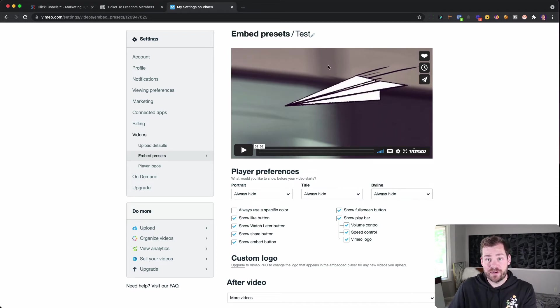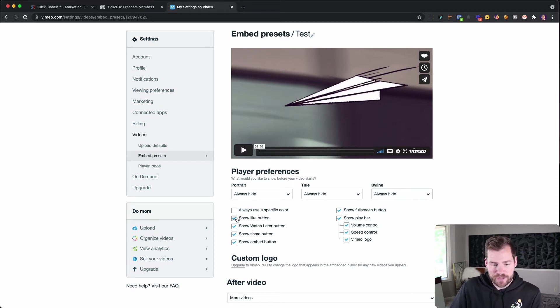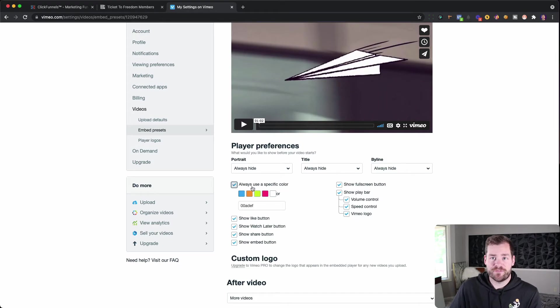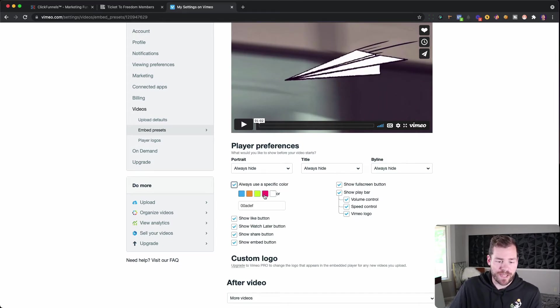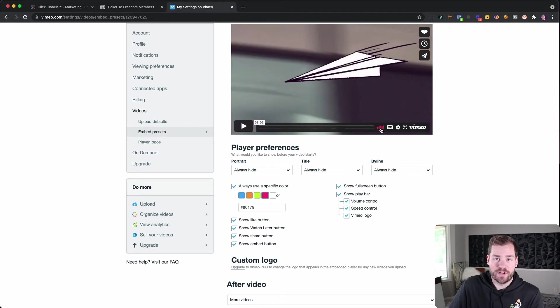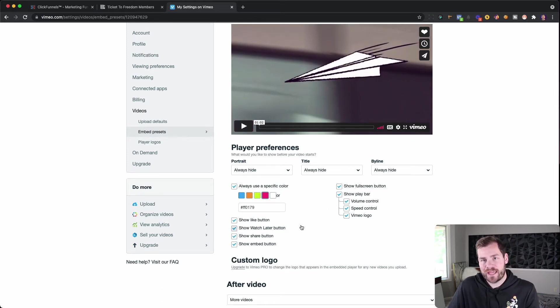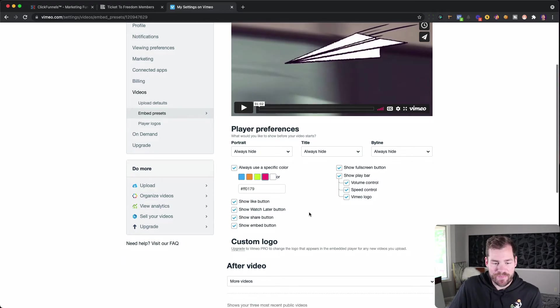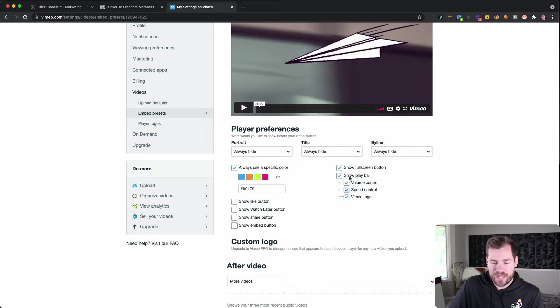And now as you go down here, you can decide if you always want to use a specific color. So let's say the color for my business is this pinkish red color. I can just add that there and you're going to see that the play button changes and then the volume changes. So I would brand that out with what you have inside of your business. And then I'm going to take off the like button, the watch later, the share, the embed. And then I'm going to leave these things here.